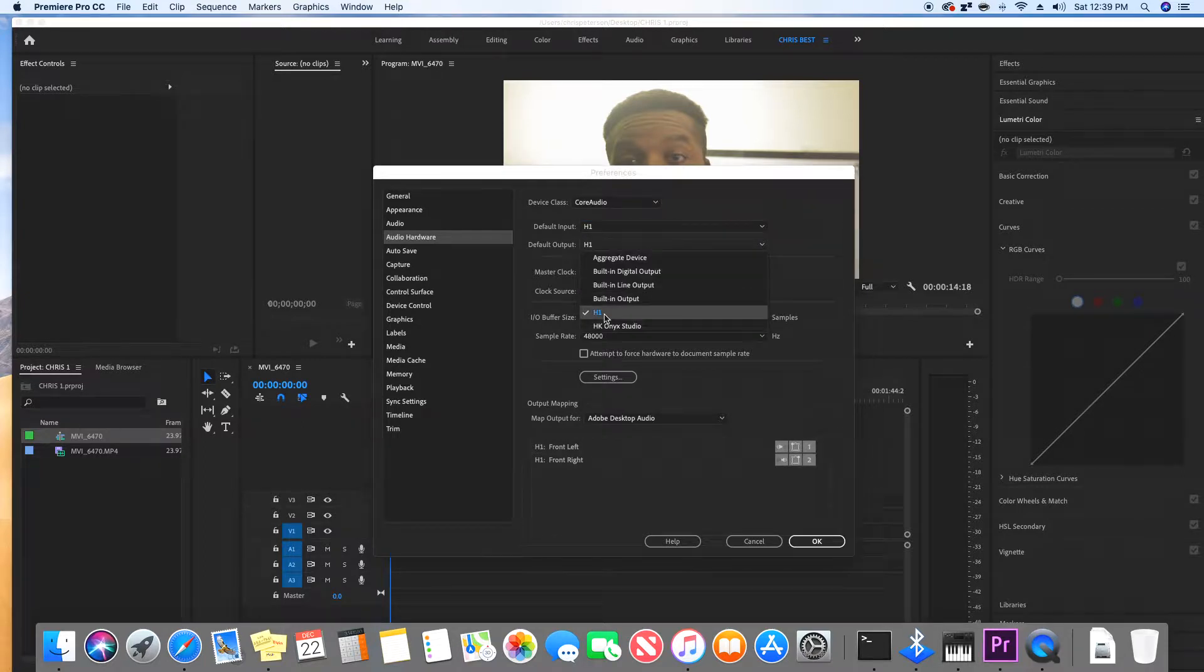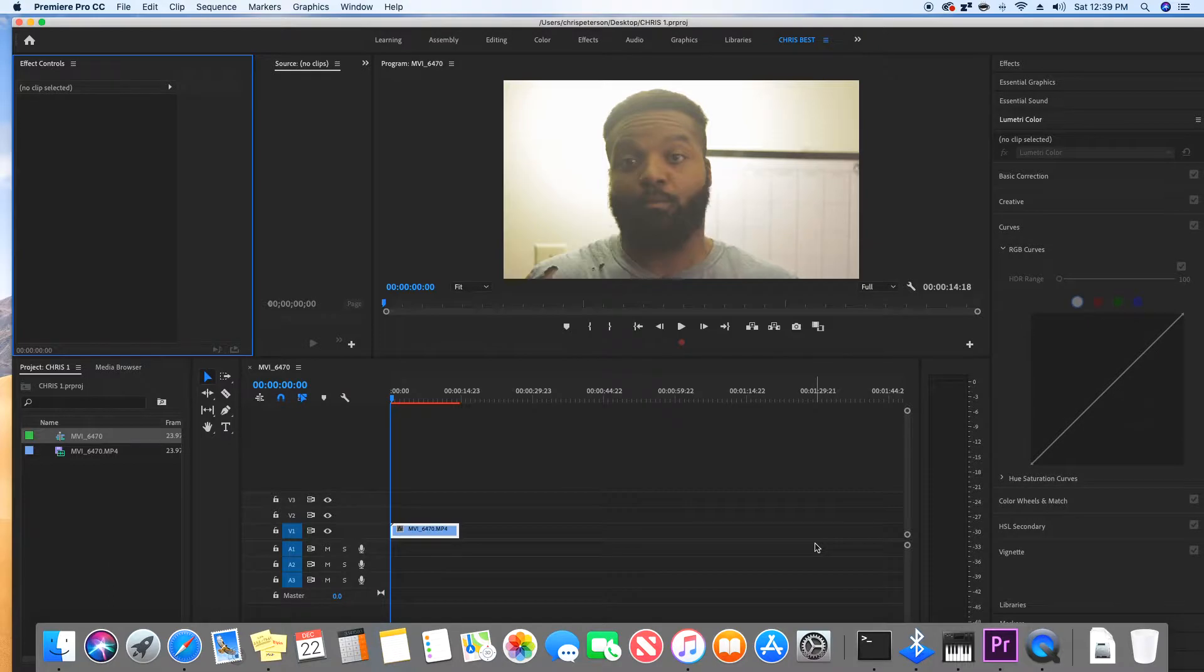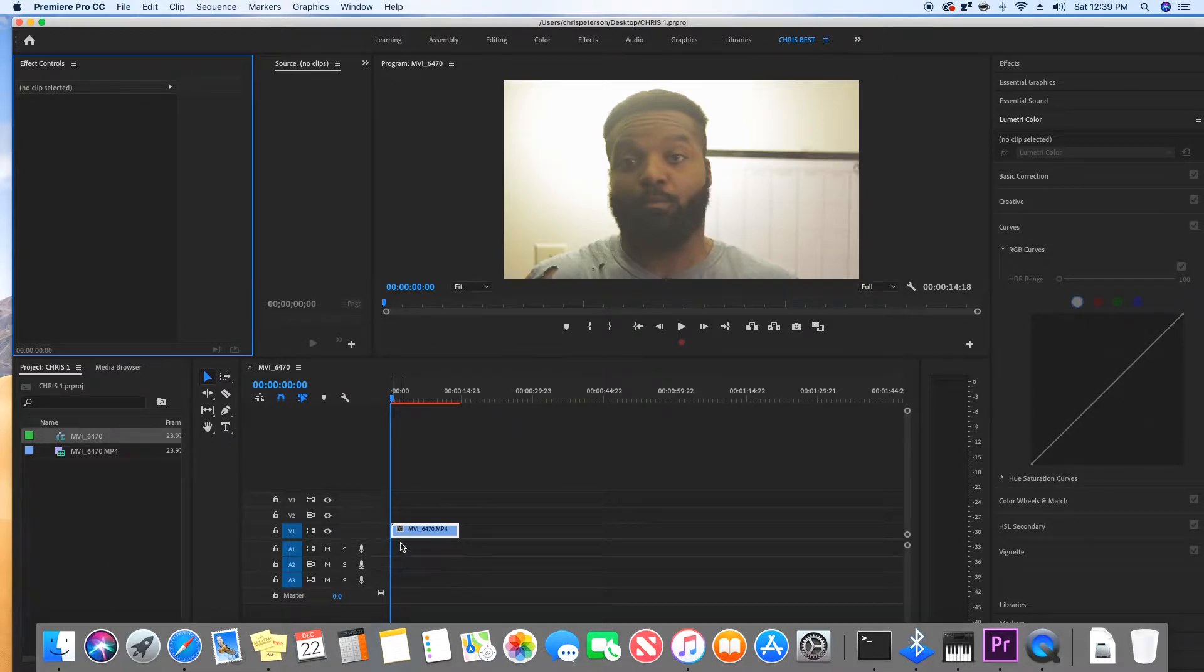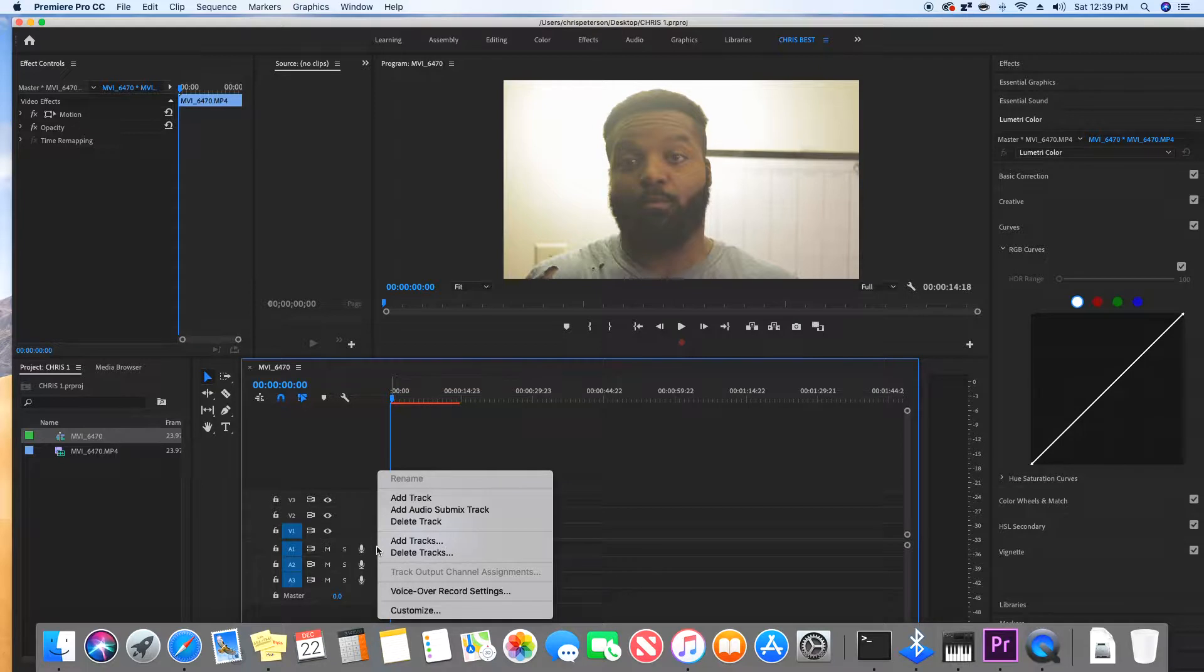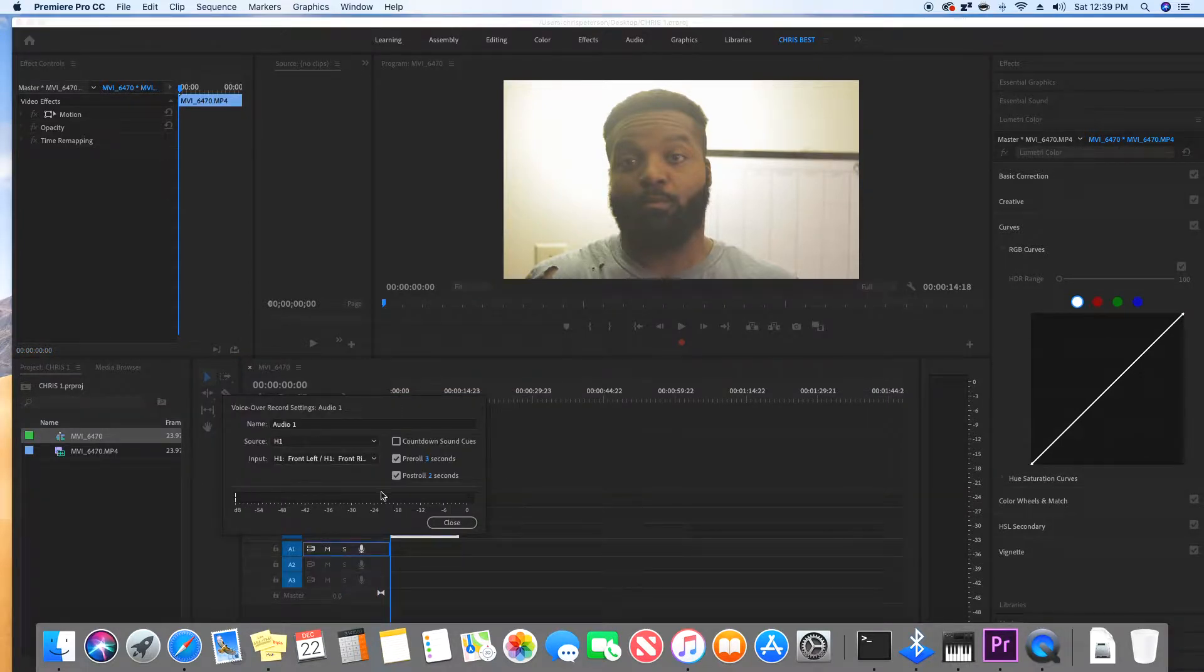Alright guys, this is the microphone. You're going to hit OK, then go to Audio Channel 1, right-click, and select voiceover recording settings. This is going to show the audio levels coming out of the Zoom H1.